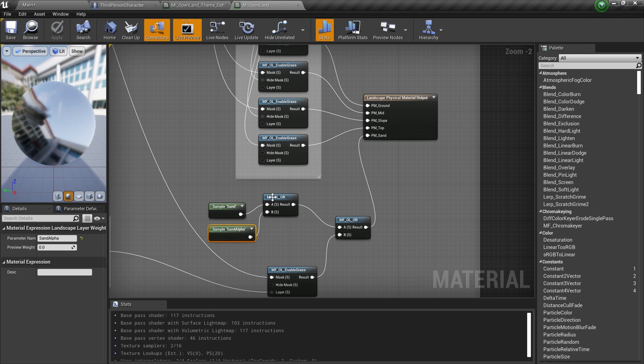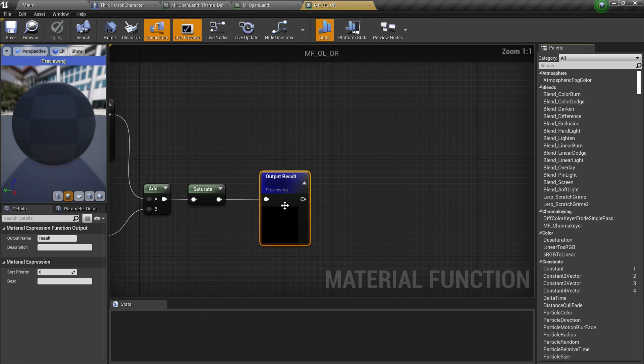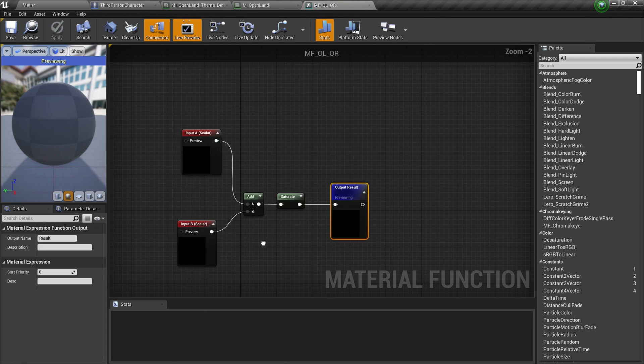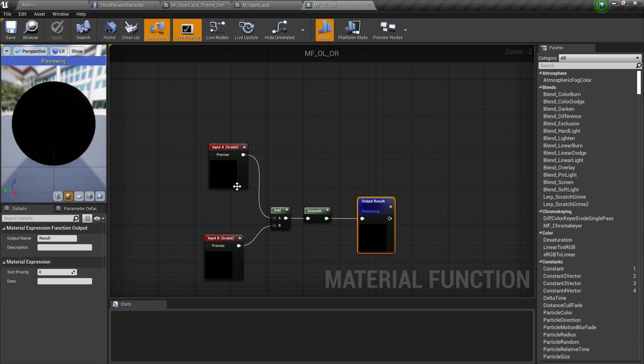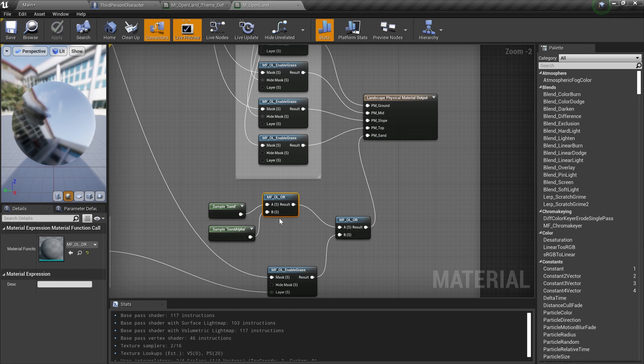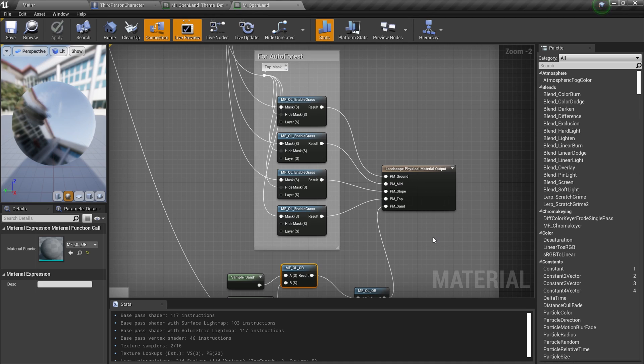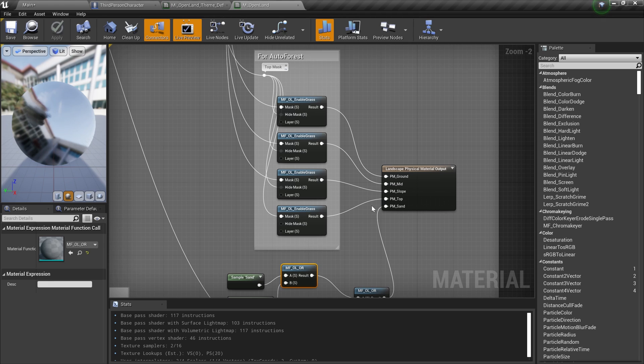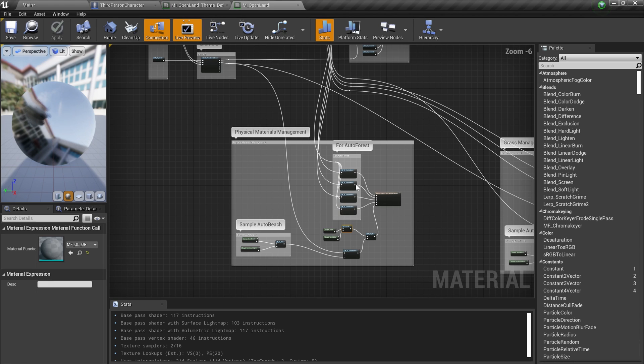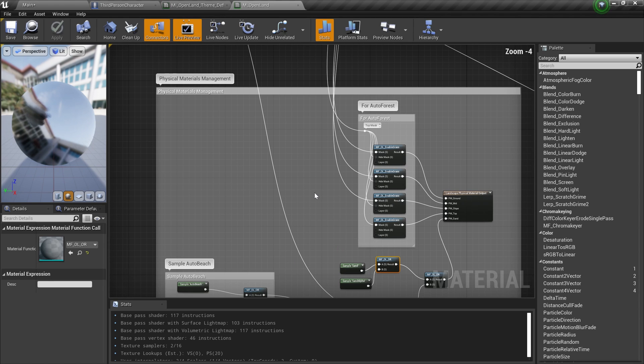Here we have created a mask sampling both the sand layer and sand alpha layer, and then we pass them to an add statement. Basically this is simply by adding two items together and saturating that. If that's the case, we can think this is sand and in that case assign this PM_Sand physical material for this mask. Likewise, you can create or use any existing mask and assign physical materials as you wish. You can go through this landscape material and try to modify that and adapt to your own landscape material.